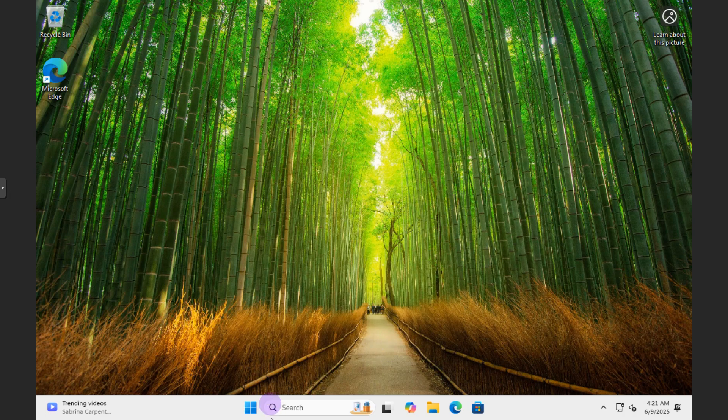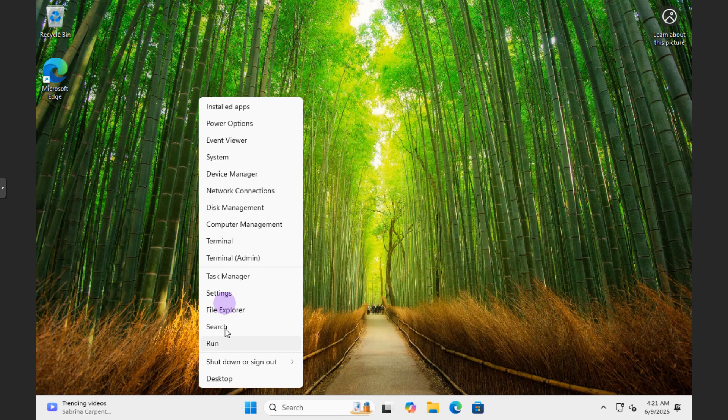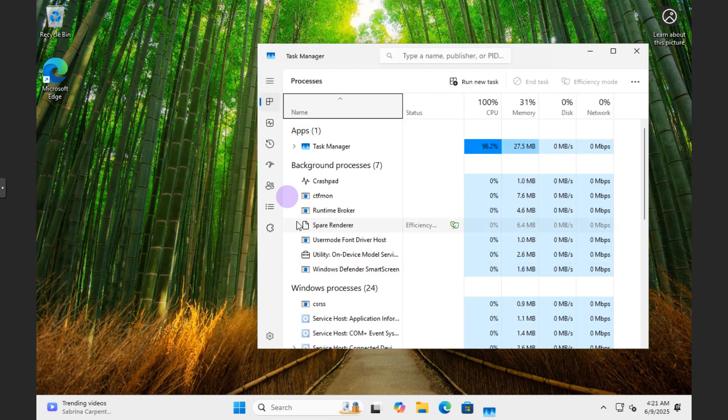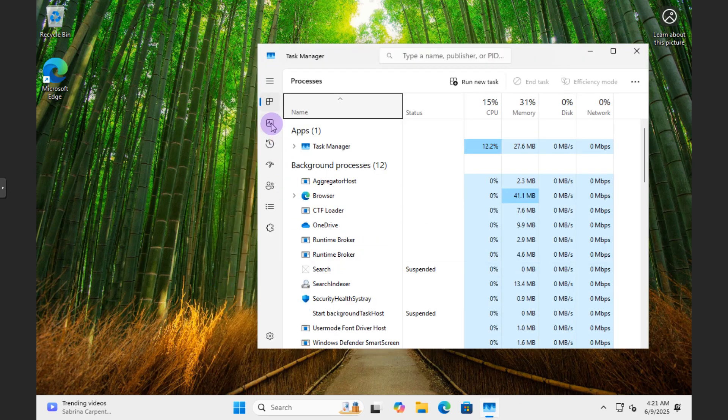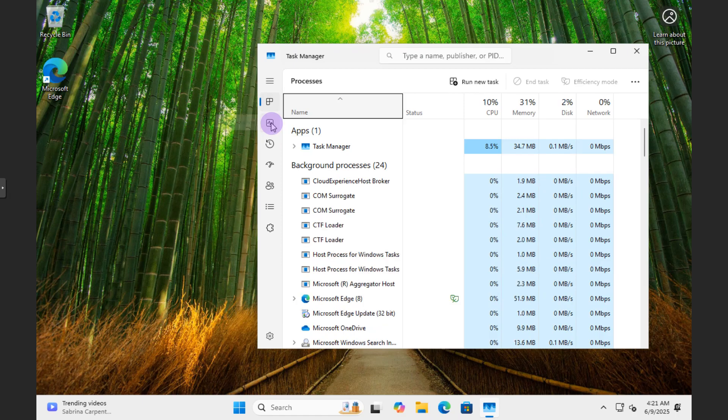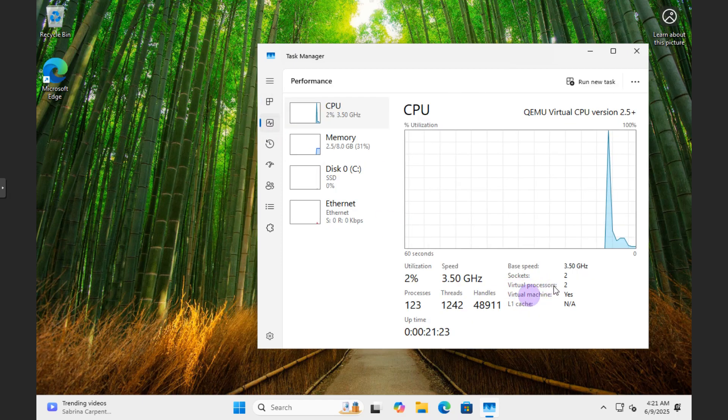Now the first thing I would like for you to do is check to make sure that you have virtualization enabled. If you're on a virtual machine or a physical machine, you can right-click the Start button and just go to Task Manager. And we're going to switch over to the Performance section.